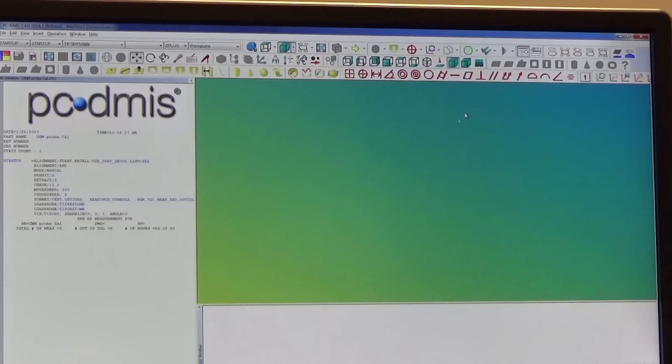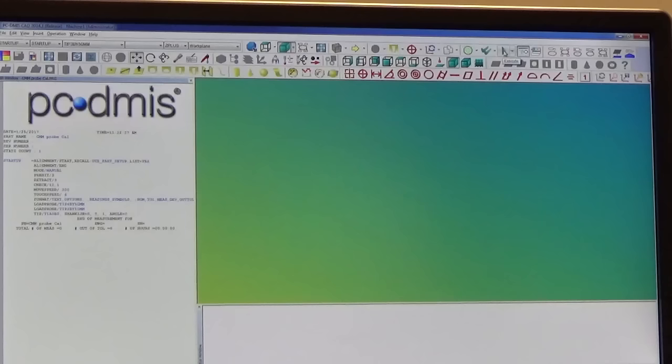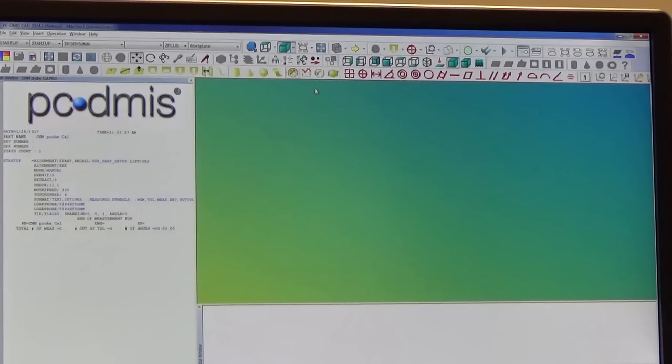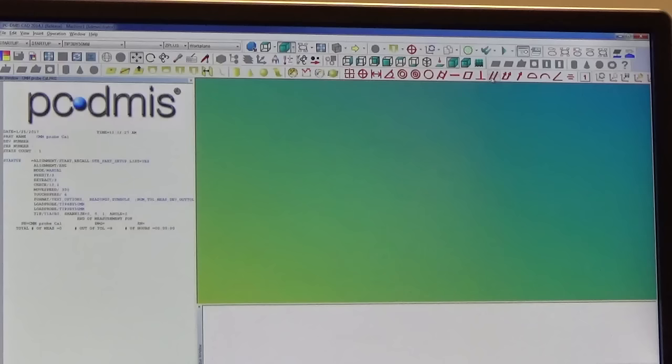And a lot of these things will become apparent as we start using them. To run a program or execute a program we use this triangle right here, much like play on a tape deck or CD player. These are alignment tools, we'll discuss that at length. These are probe tools. And then there are a variety of functions that are going to go from gray to other colors when we start making measurements. And these red items are what you're going to report out, these are sort of your GD&T symbols.